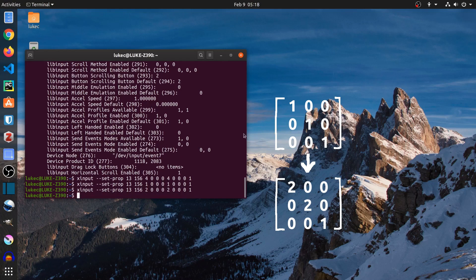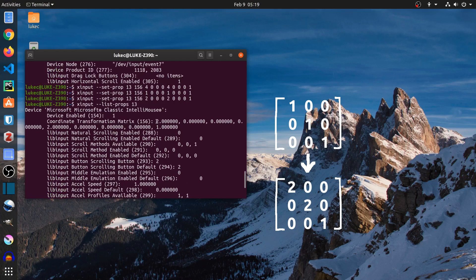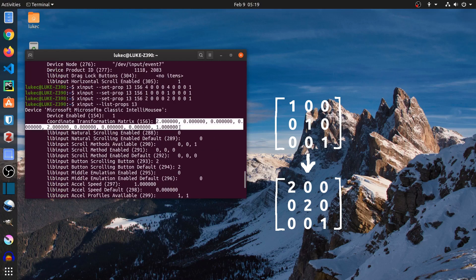Two times works the best for me. You can try 1.5 if you feel it's too fast.